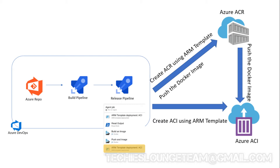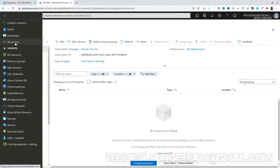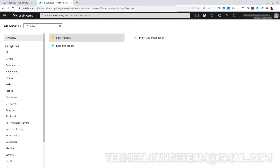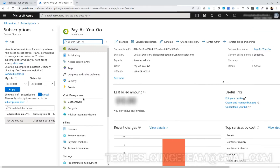In Azure, by default they won't allow the release pipelines to create container registry and container instance — we have to explicitly include them in the resource providers list. Let's do it. Open the Azure portal, go to All Services, open Subscriptions, and choose the right subscription.